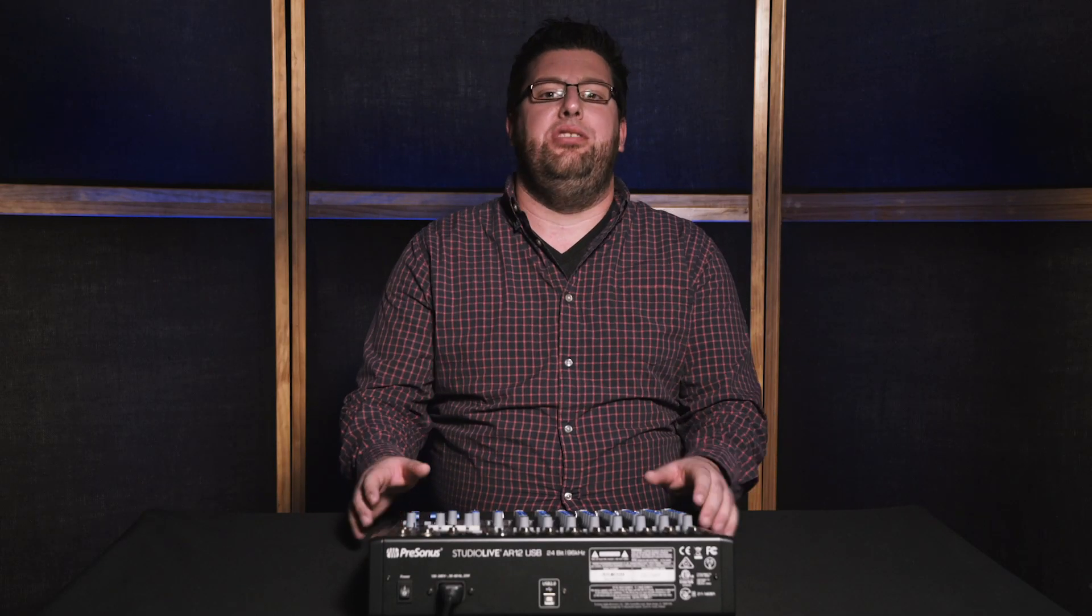Hi, I'm Evan with Presonus, and today we're going to go over how to record in the classroom with the AR Series Hybrid Mixers.